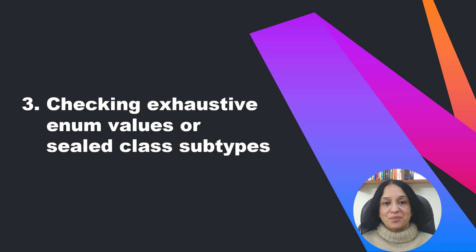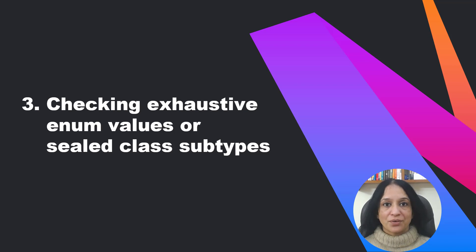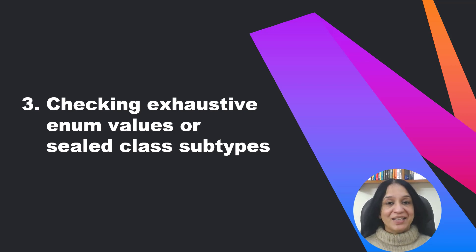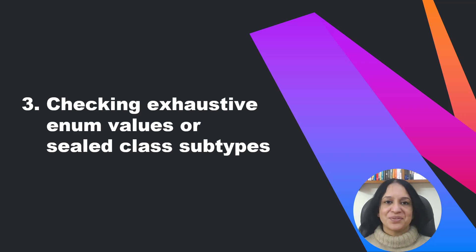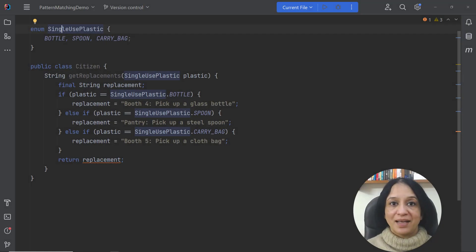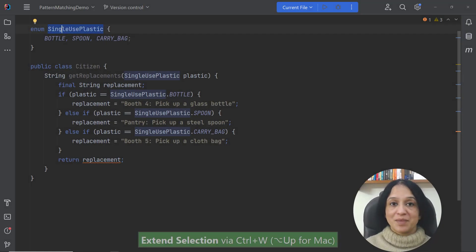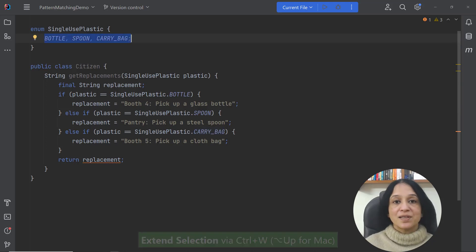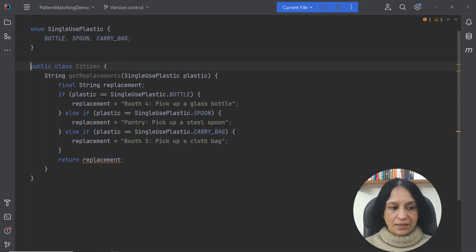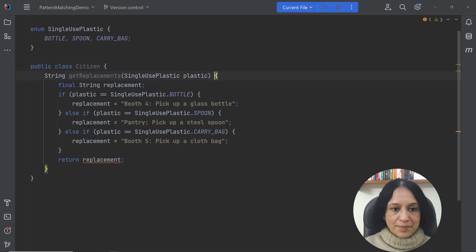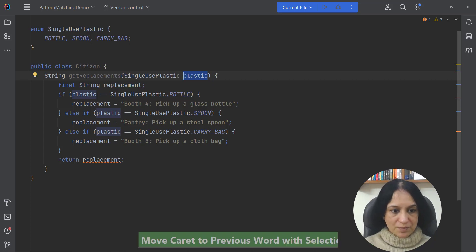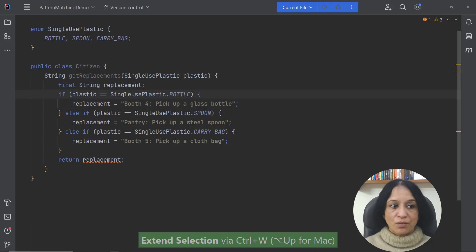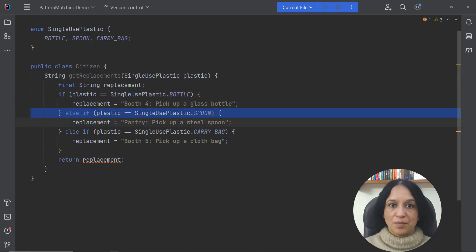In the next example I want to talk about types such as enums or sealed classes which have a fixed number of values or subclasses and not being bothered about coding the states that don't make sense. Let's dive into an example. In this example I have an enum SingleUsePlastic which defines three values bottle, spoon and carry bag and I have another class Citizen in the method getReplacements accepts a method parameter of type SingleUsePlastic and compares all the three values in the if else block.